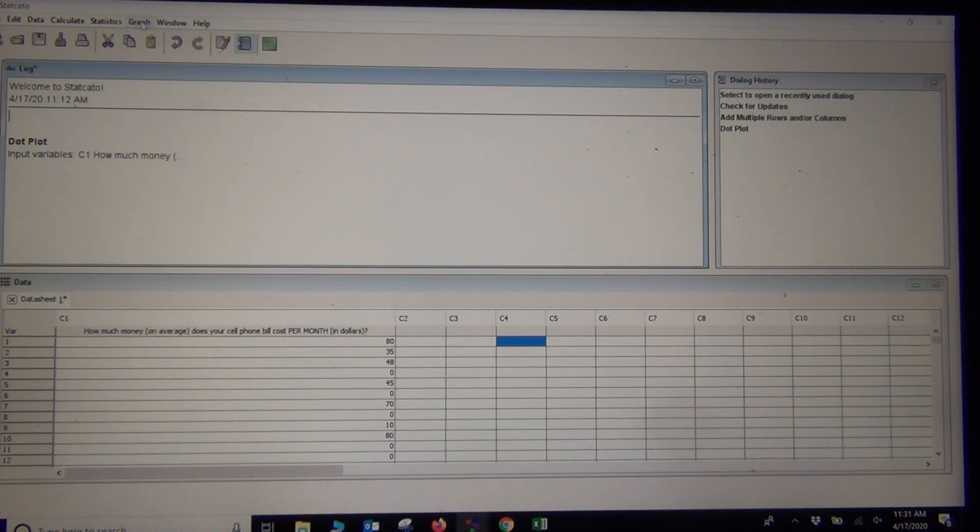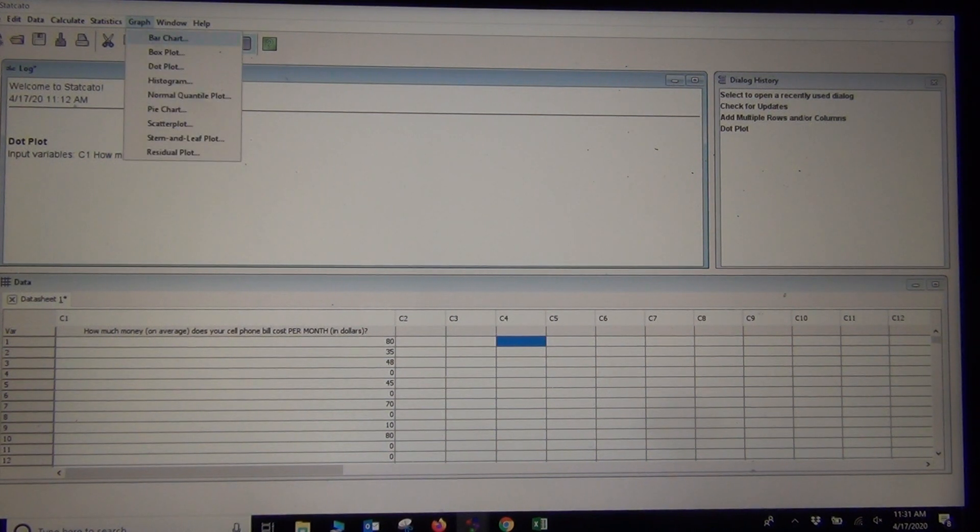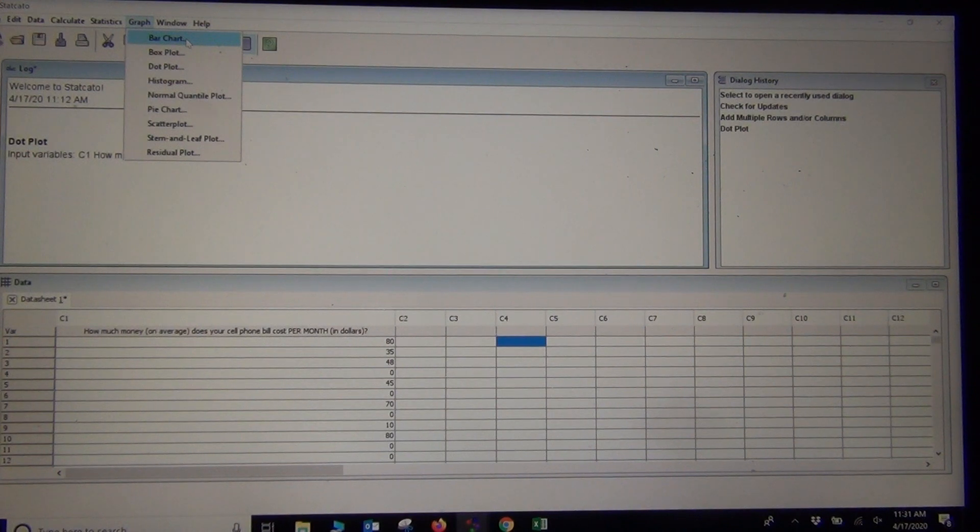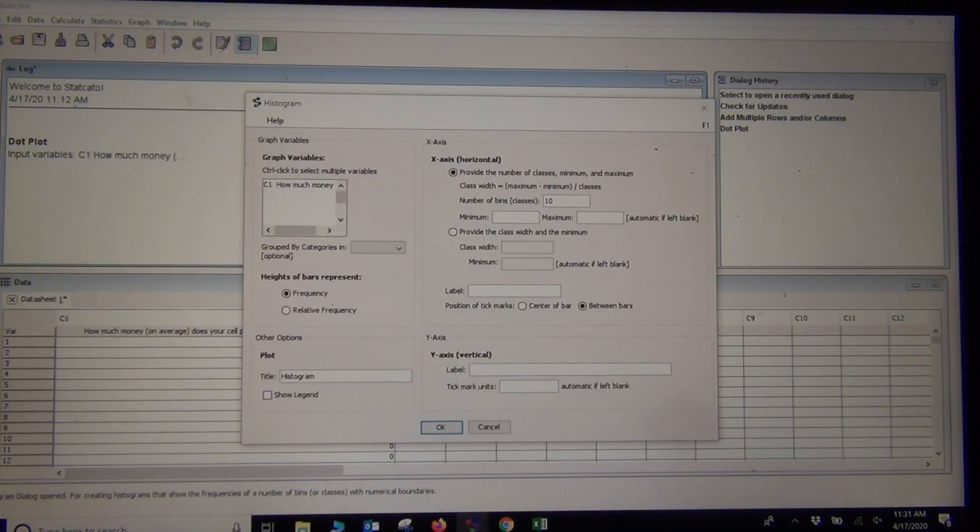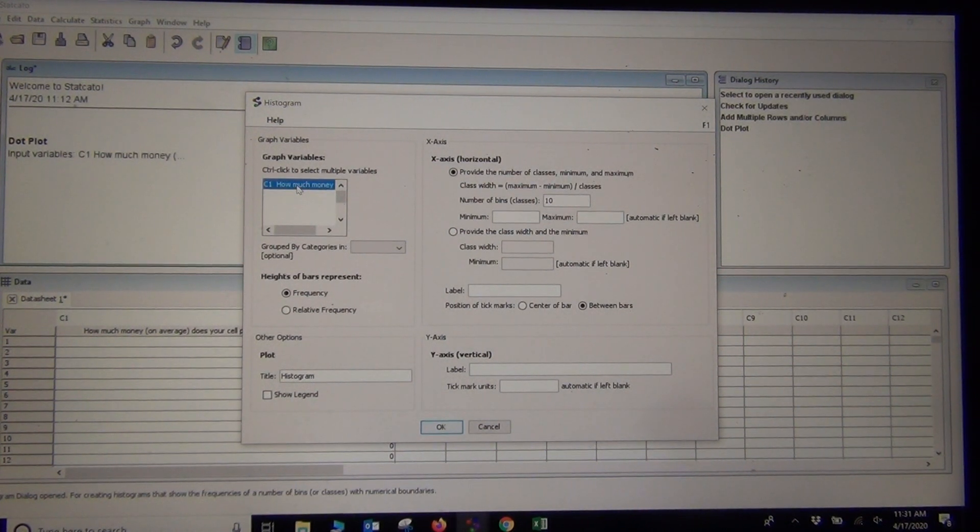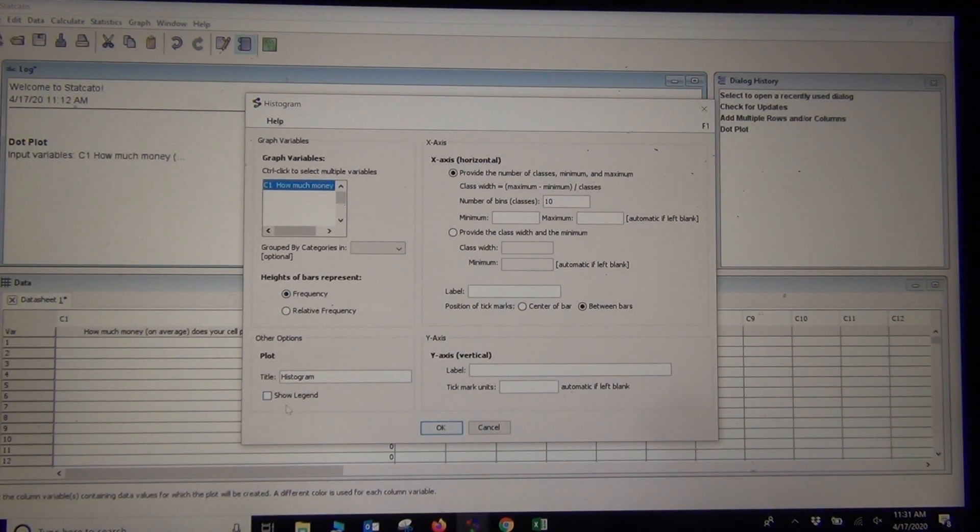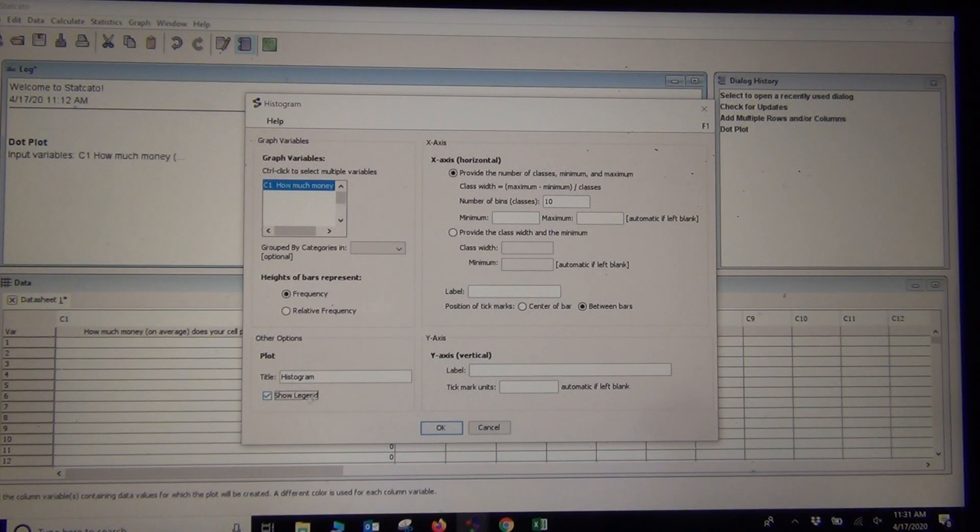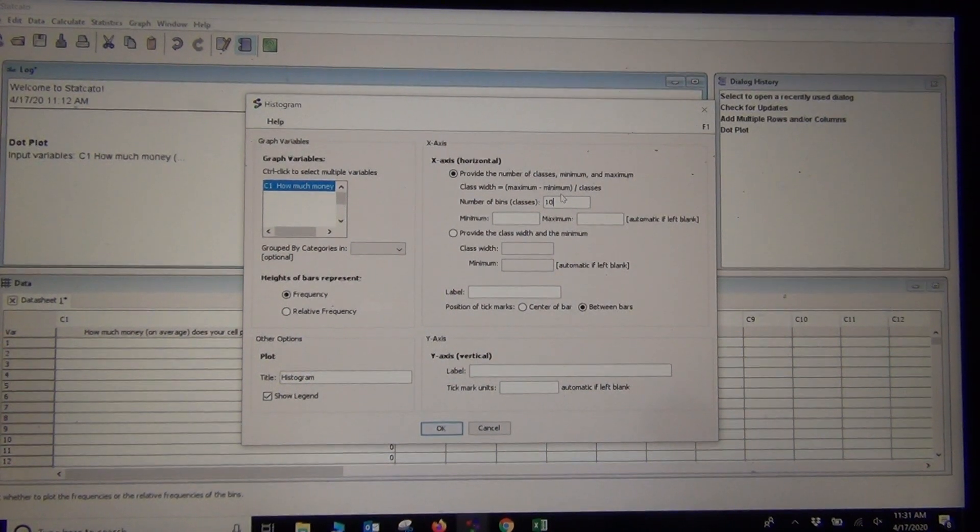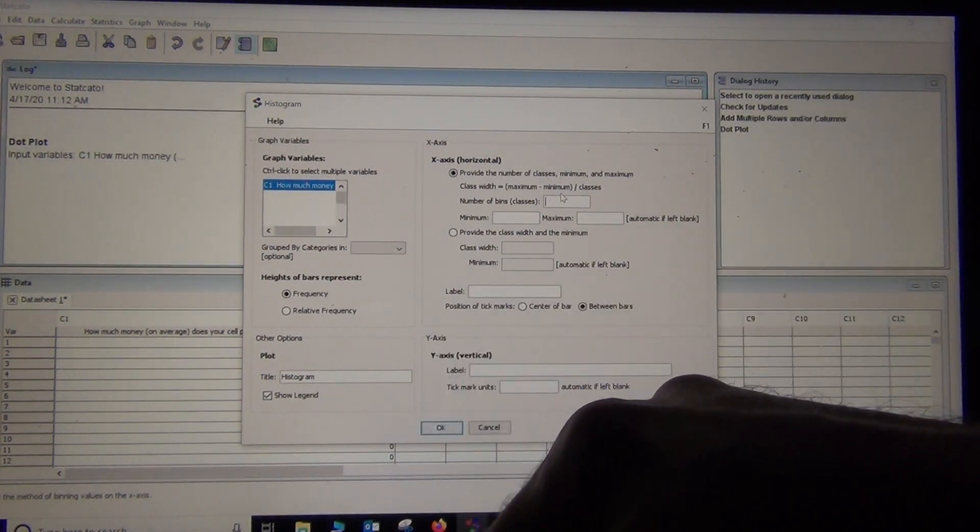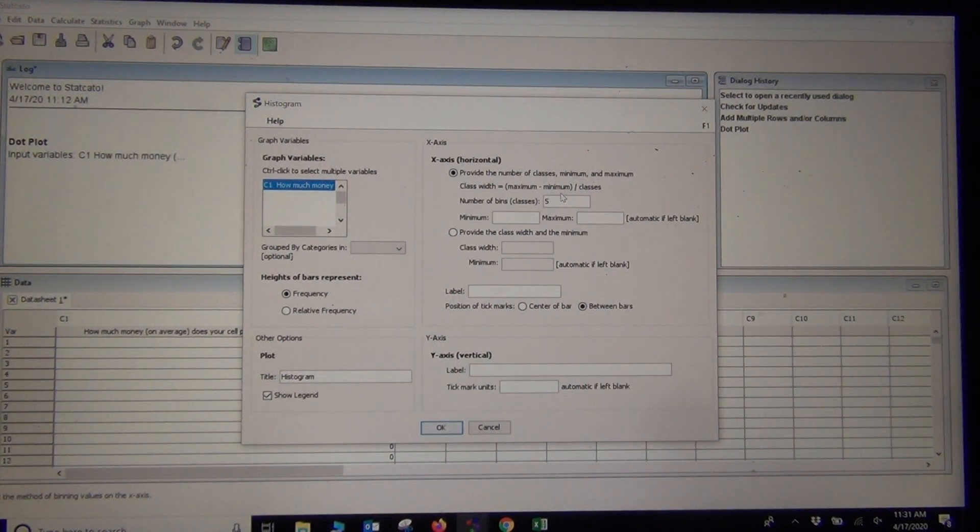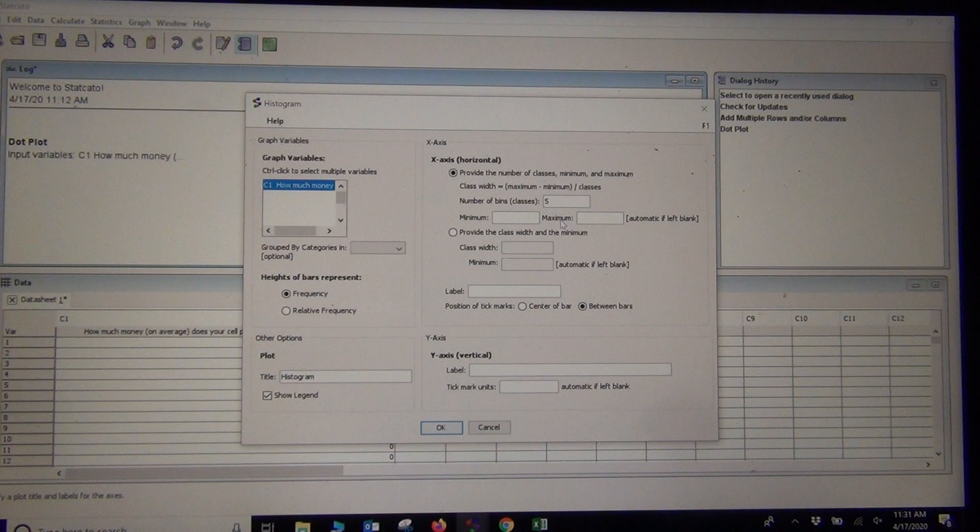What about a histogram? Histograms are better for seeing shape. Let's go to Graph and Histogram. Don't forget, bar chart is for categorical data. We would not use bar chart. You'd want to use Histogram. Then just click on the column. If you click Show Legend here, it'll put in a title for you. And you can also determine how many bars you want. They call it Number of Bins. You can try different bin amounts and see if you like the look of it.